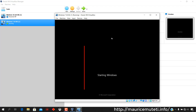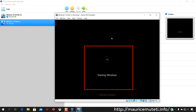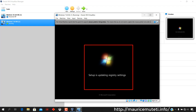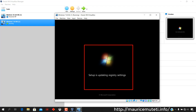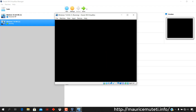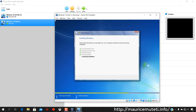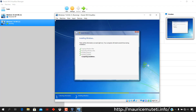Starting Windows while installation is in progress. Setup is updating registry settings. Setup is starting services. Completing installation. Setup continues after restarting your computer.